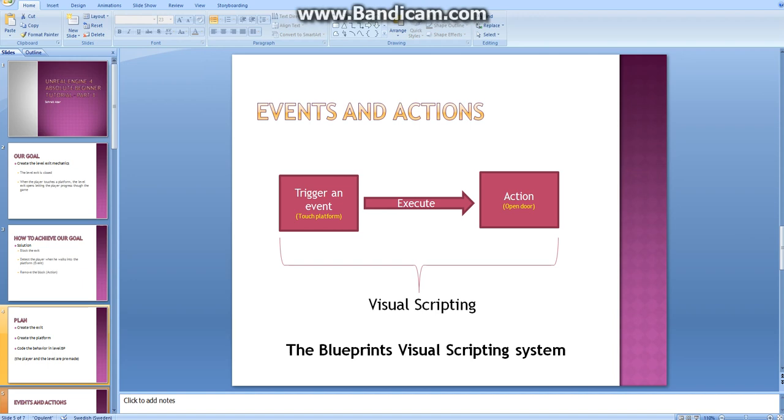To indicate what must happen in any given event, we can use visual scripting. You can also use code but we will focus on visual scripting. We will use a system based on the concept of using nodes, just as you can see here, to create our desired behaviors in the engine.